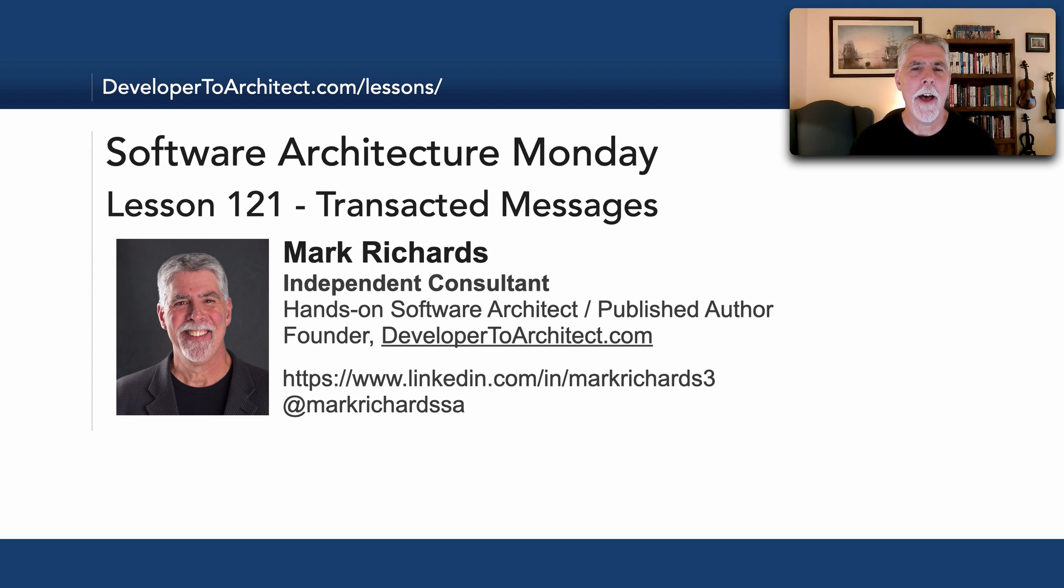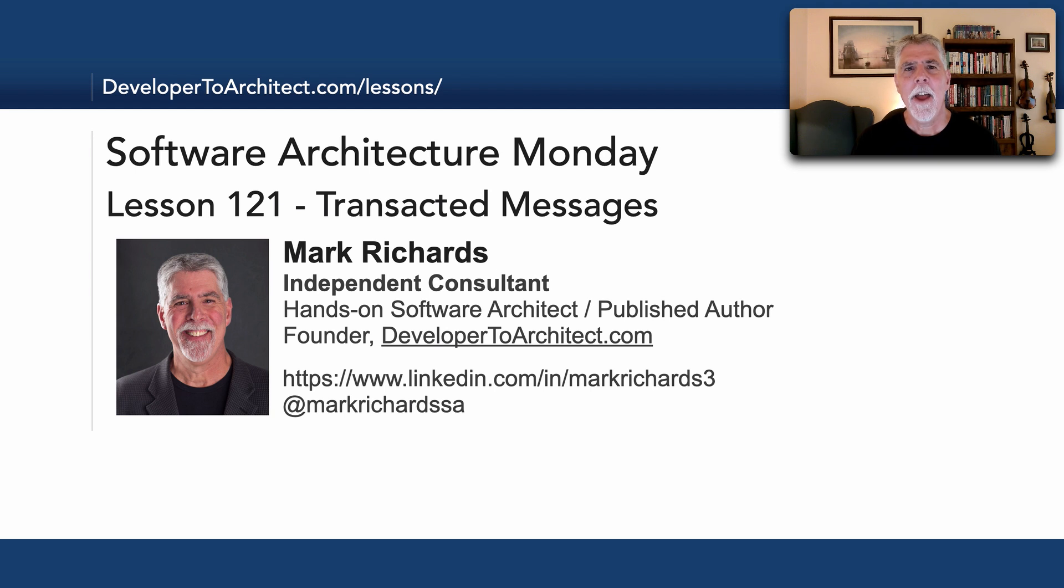Hello everyone, and welcome to Software Architecture Monday. My name is Mark Richards. In this lesson, number 121, I'm going to talk about transacted messages.